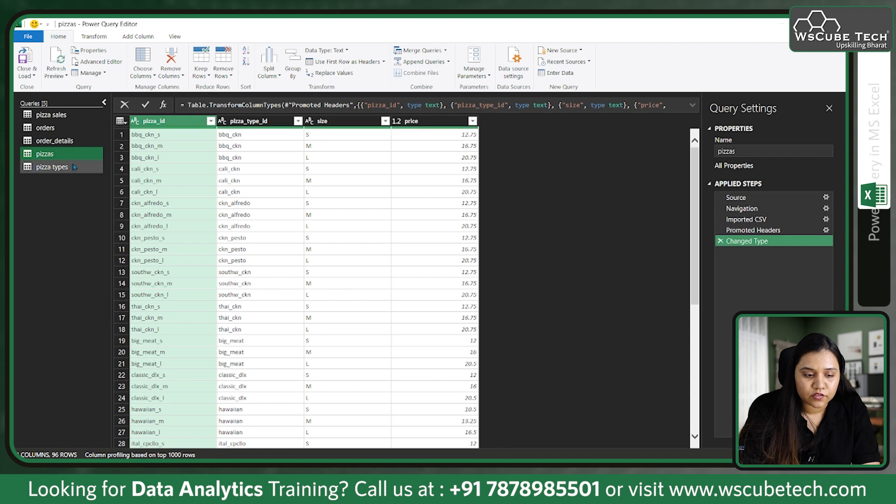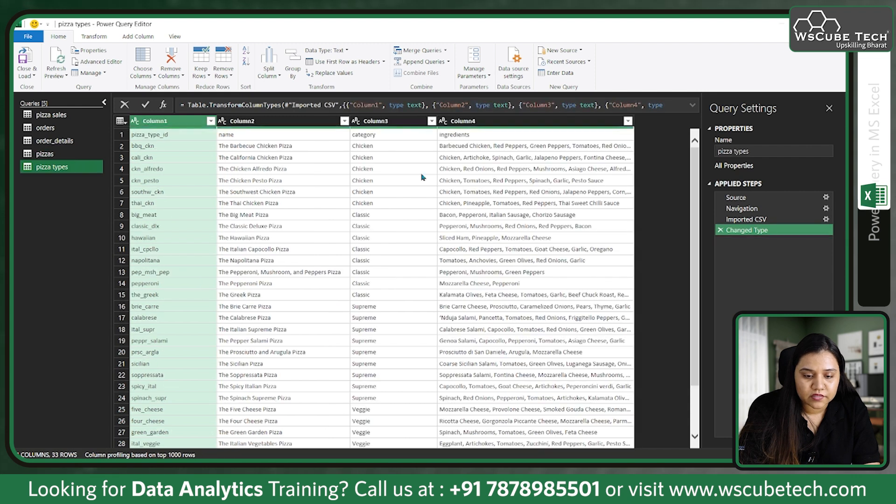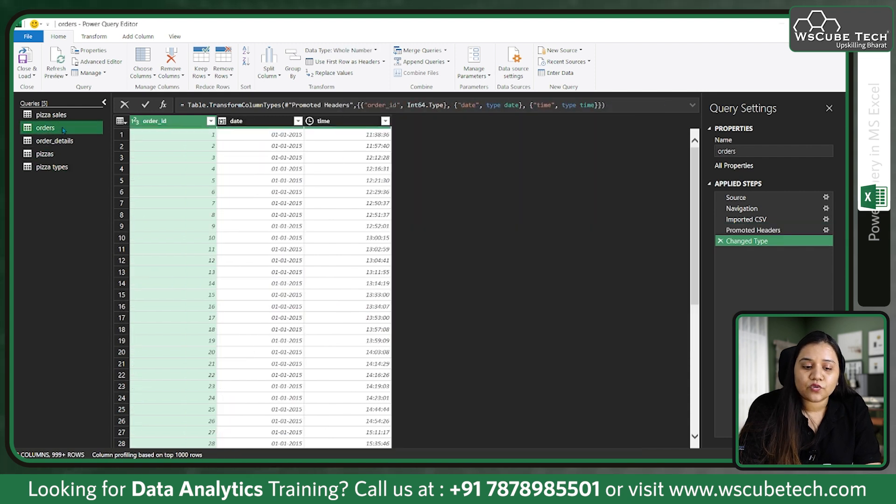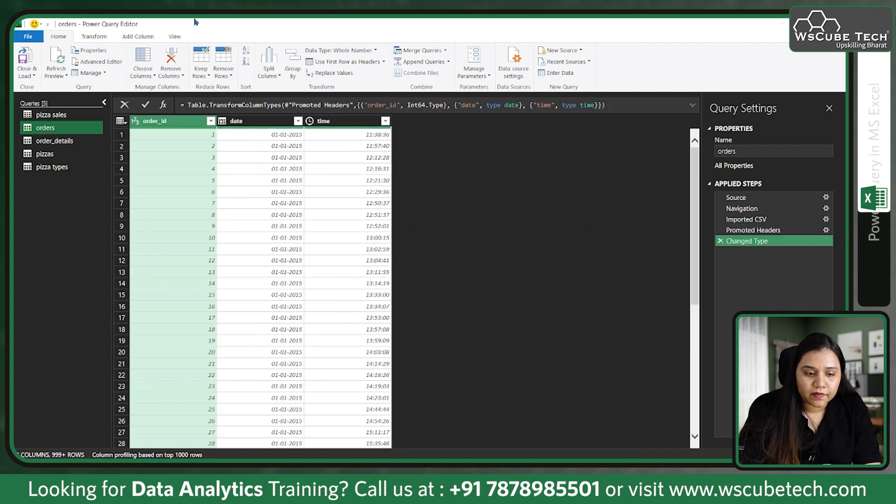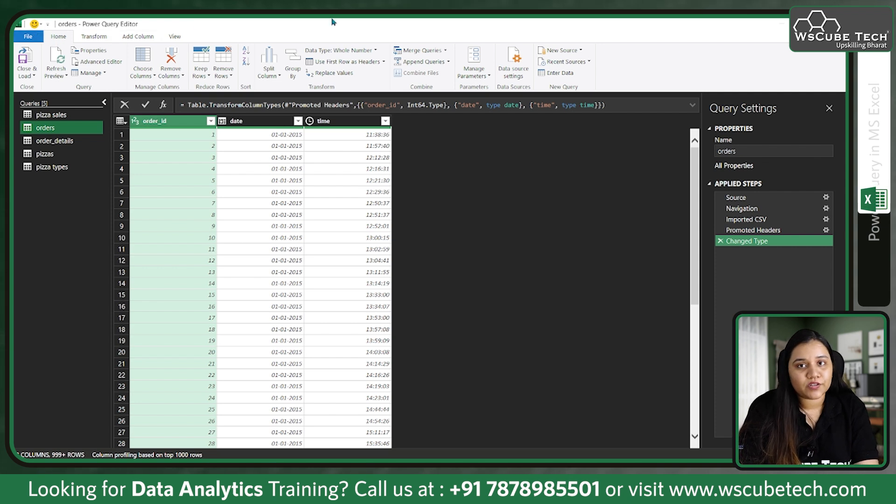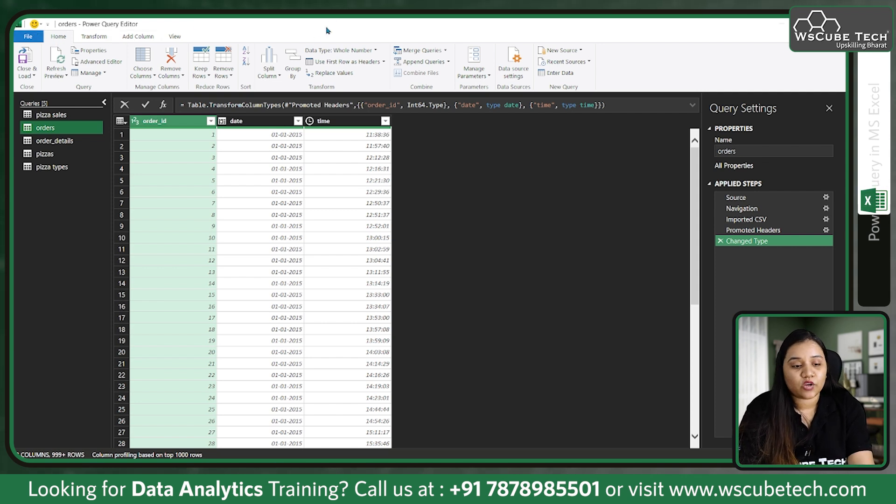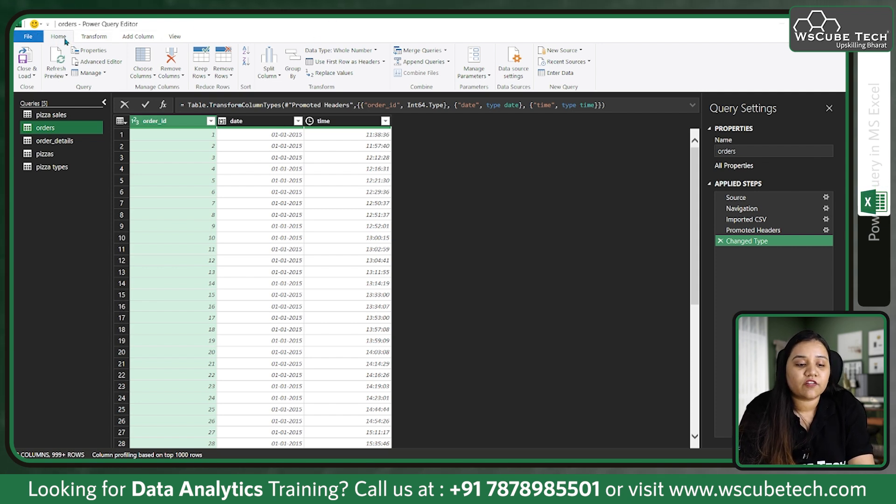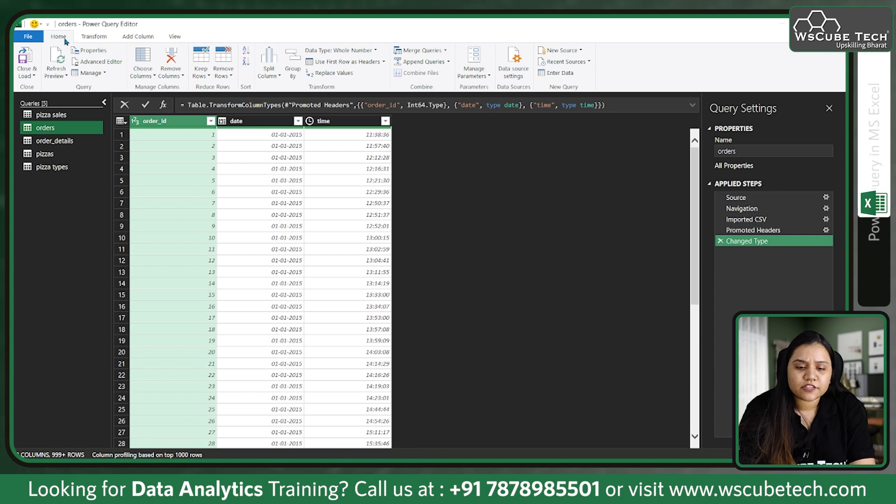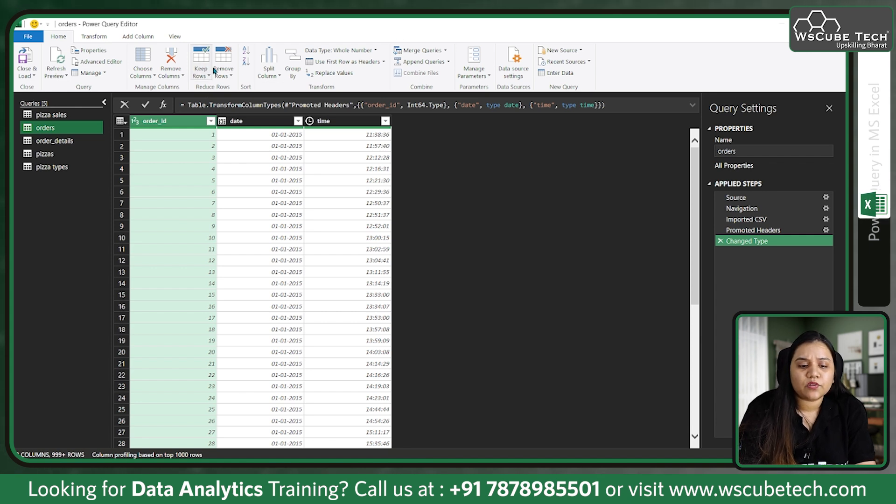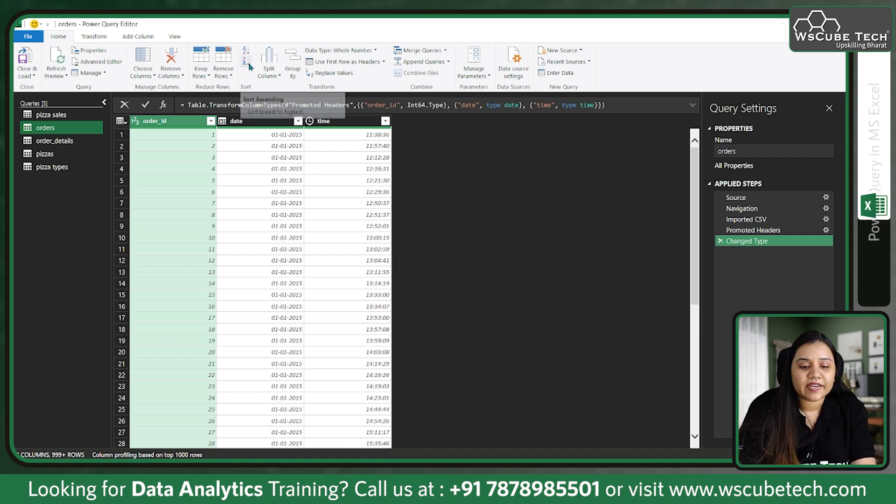So here we have four of our files. First one is orders, second one is order details, third one is pizzas, and the fourth one is pizza types. Let's go to orders first. On the top, let's understand the interface of Power Query Editor.